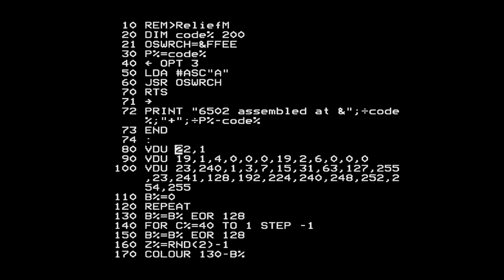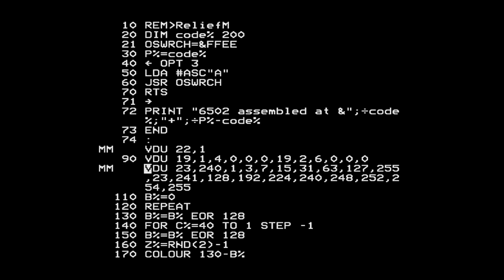A note: you should never change the screen mode directly with VDU in BASIC, because the new screen mode can use more memory and can end up trampling over the BASIC stack or even corrupting the program. When you use the MODE command in BASIC, it calls an OS function to check how much memory the new mode needs and will error if there's not enough. In machine language it's up to you to check you're not overwriting program memory.